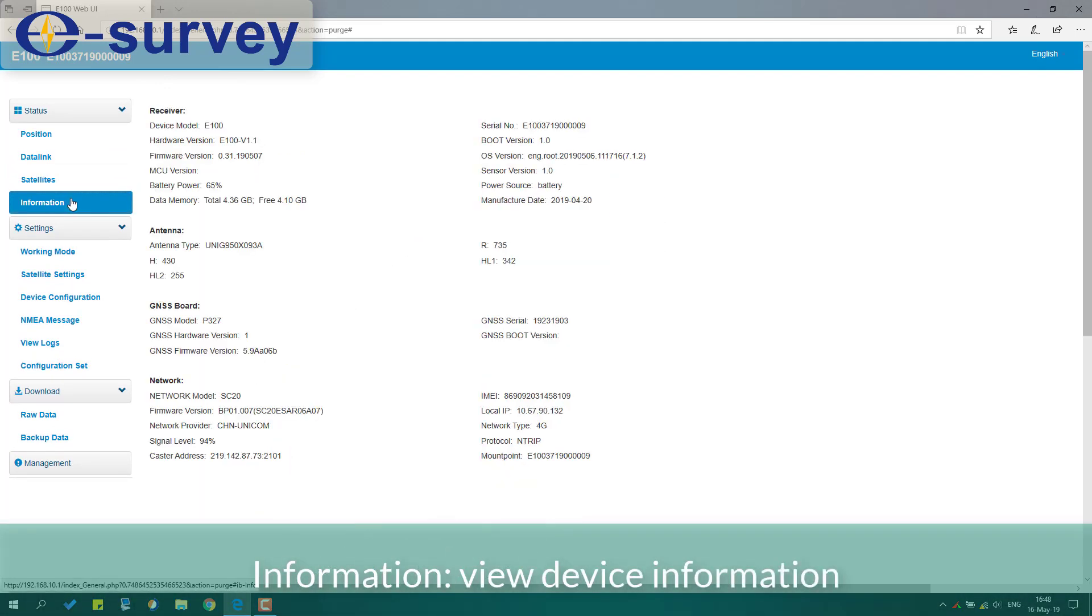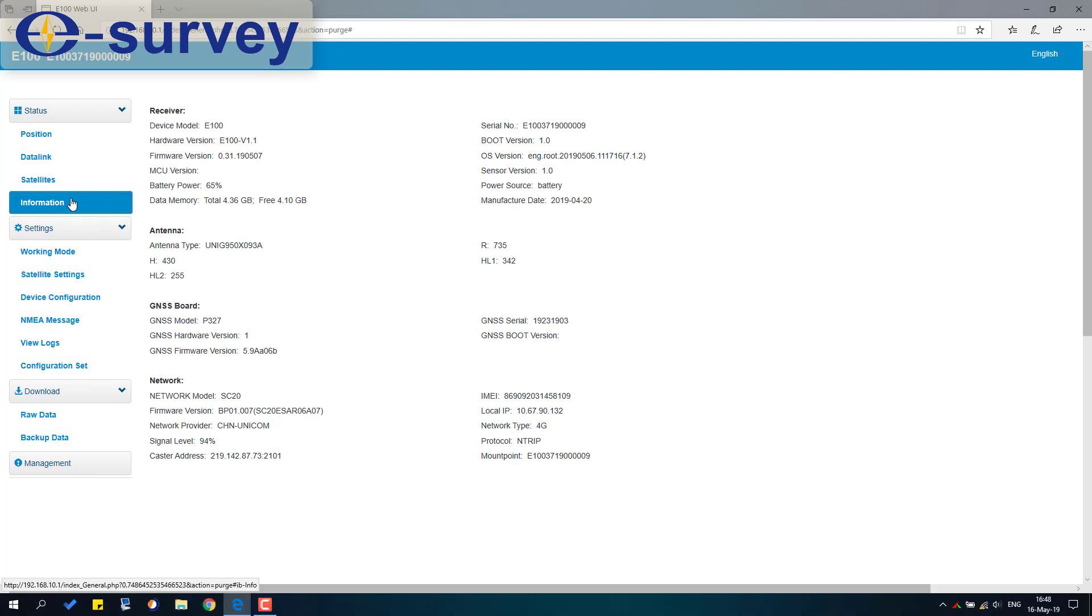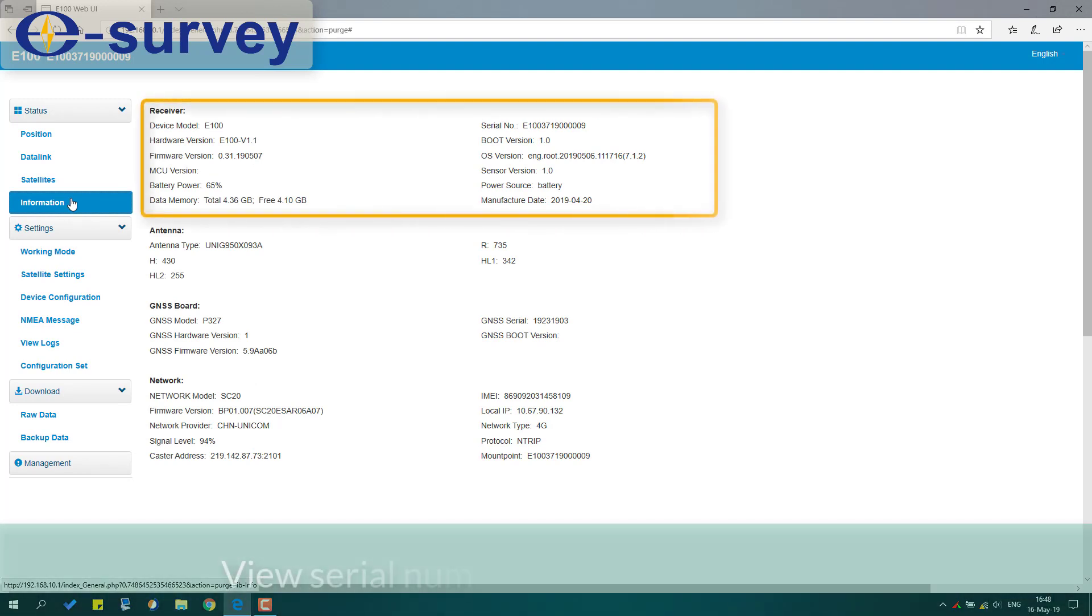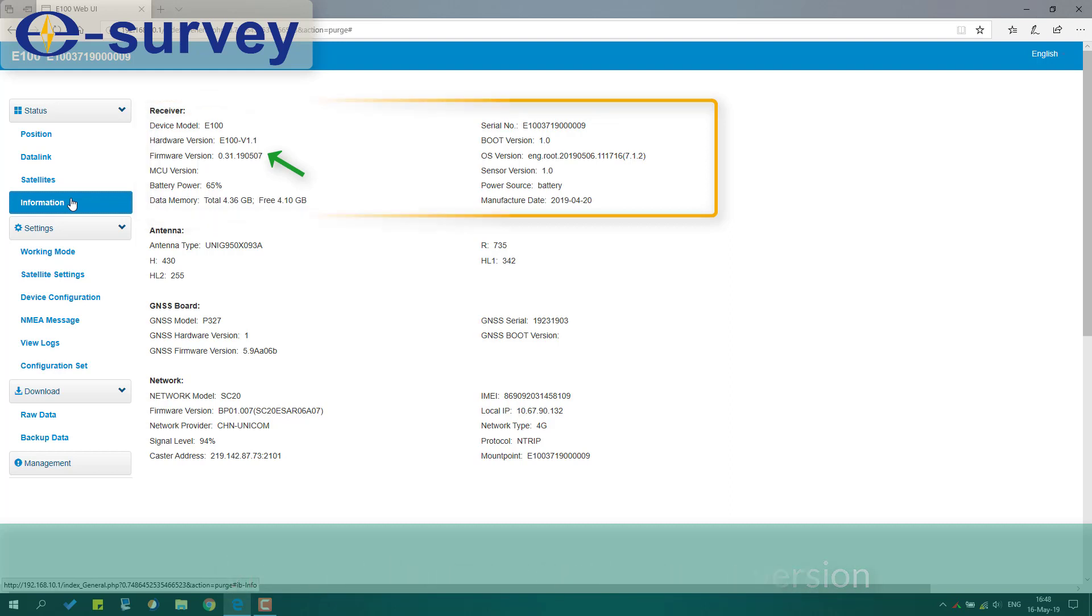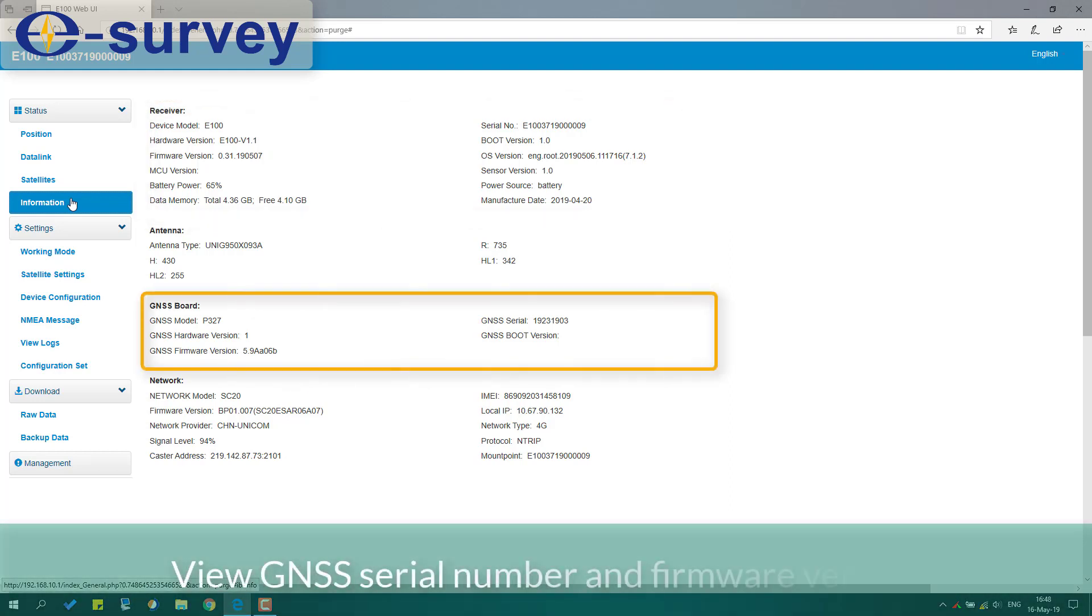View device information. View serial number and firmware version. View GNSS serial number and firmware version.